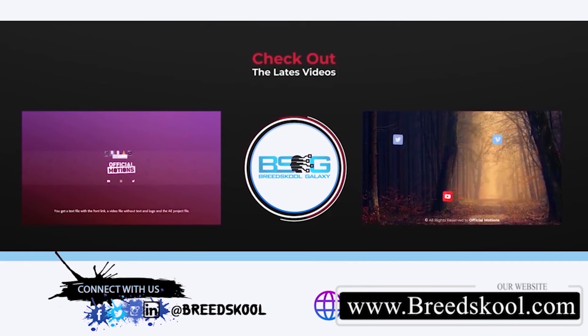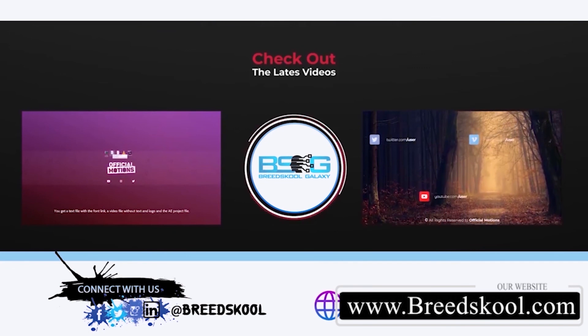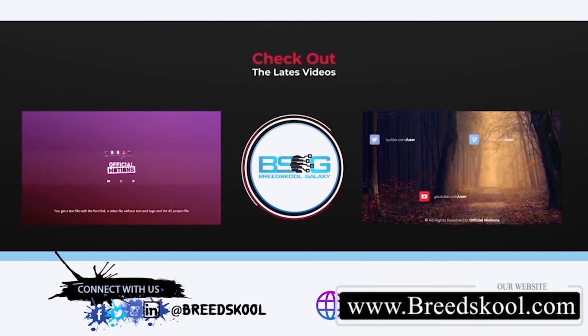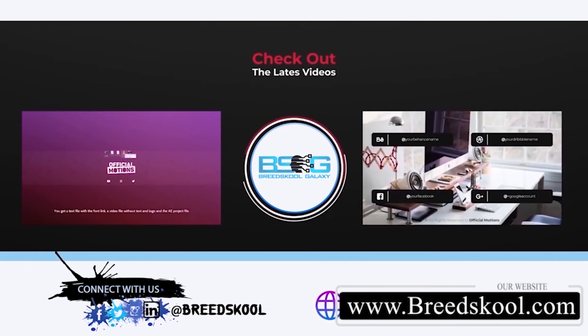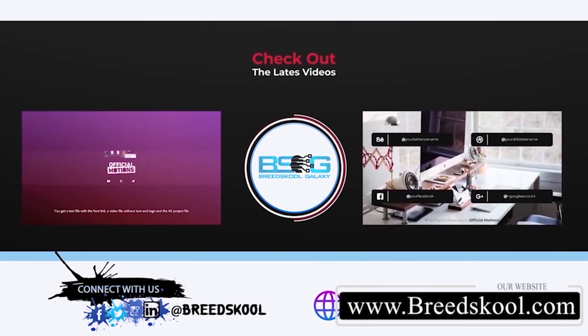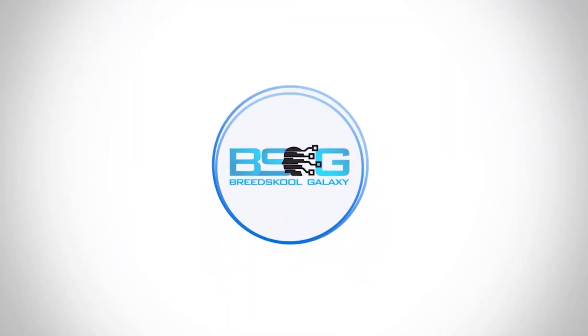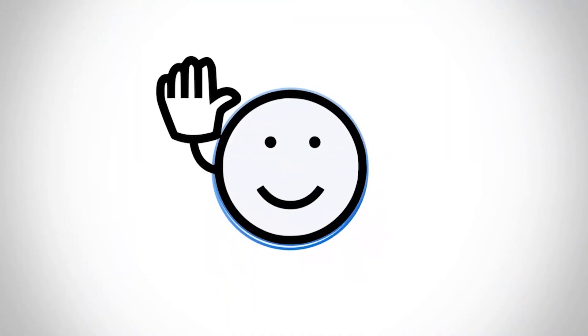You can also connect with us on Facebook, Twitter, Instagram, and LinkedIn at Breedschool, or visit us at breedschool.com. Have a great time and keep soaring, bye!